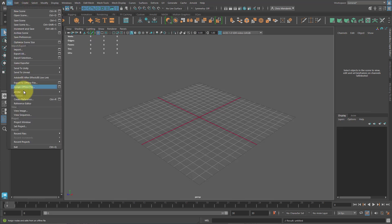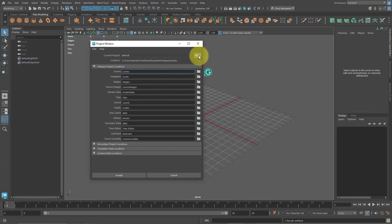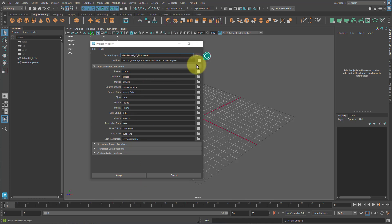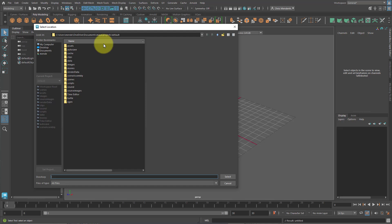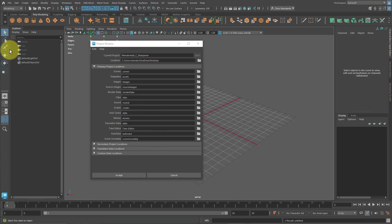Go to File, Project Window to create our new project if you have not yet. Click on New and name it your last name underscore first initial underscore sharpener. Choose where to save it. I'm just going to put it on the desktop for now and always upload it when I'm done working on it. Hit Accept.